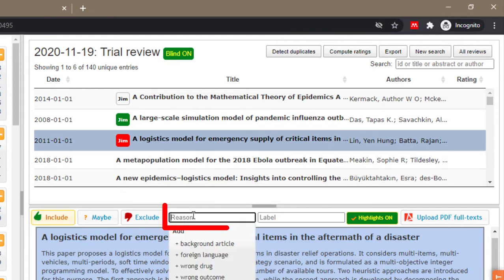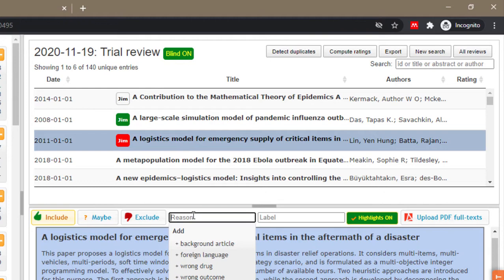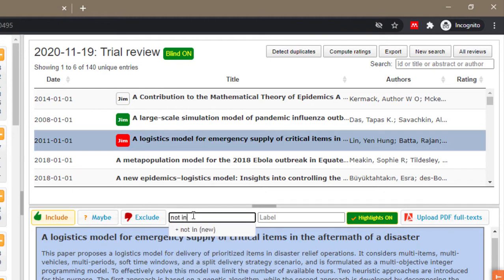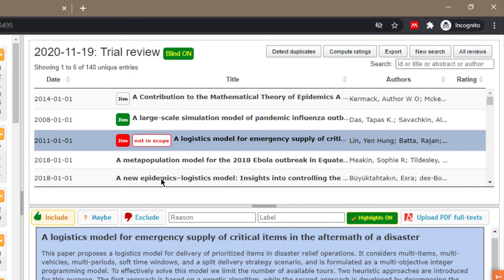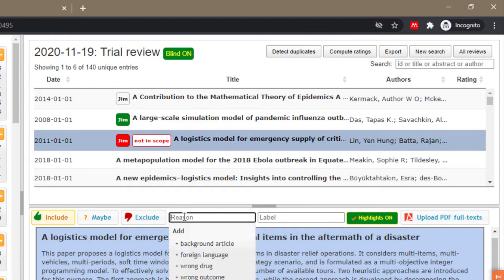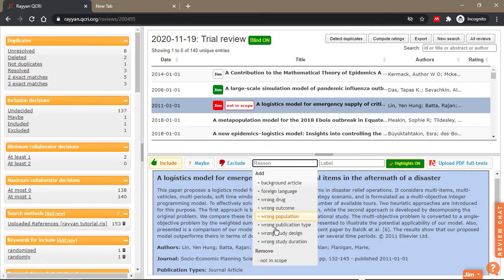So white is maybe, green is include, red is exclude. Now you actually can add a reason for excluding the paper, so you say not in scope and as you can see it says there's a new exclusion reason with a plus. So when you click on it it puts it here not in scope. That's the really cool thing about Ryan, the fact that you can add the exclusion reason right in Ryan.